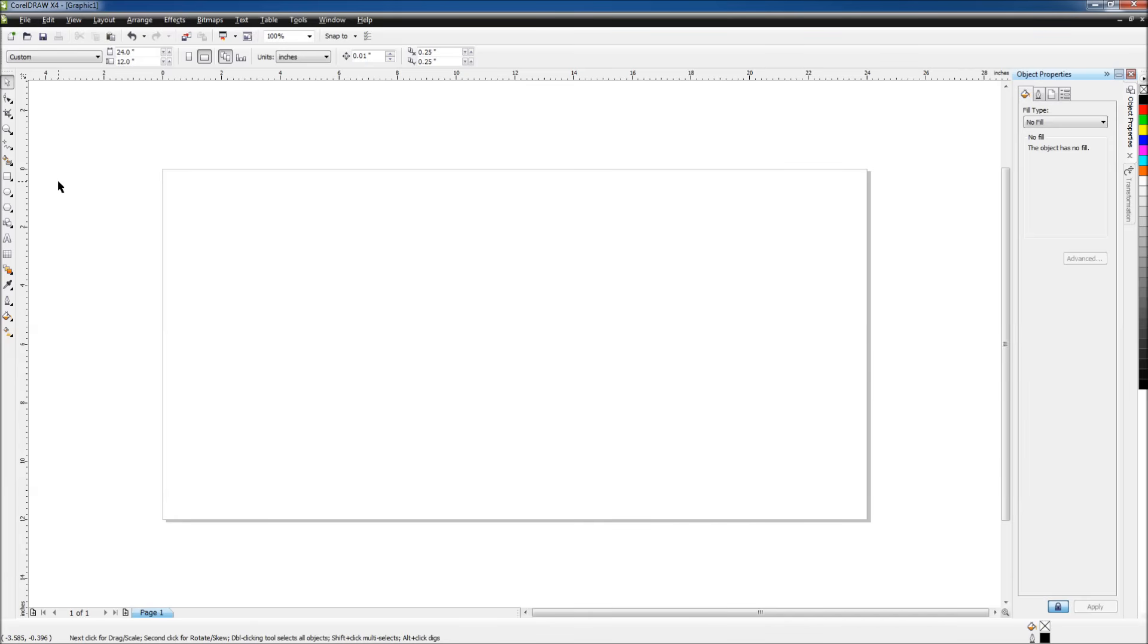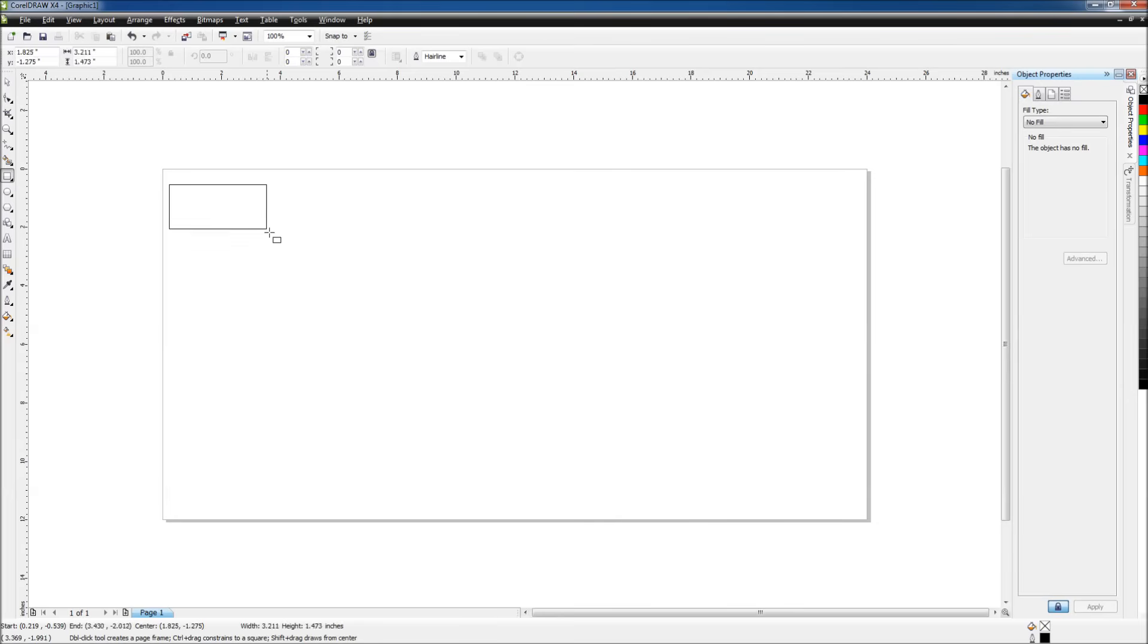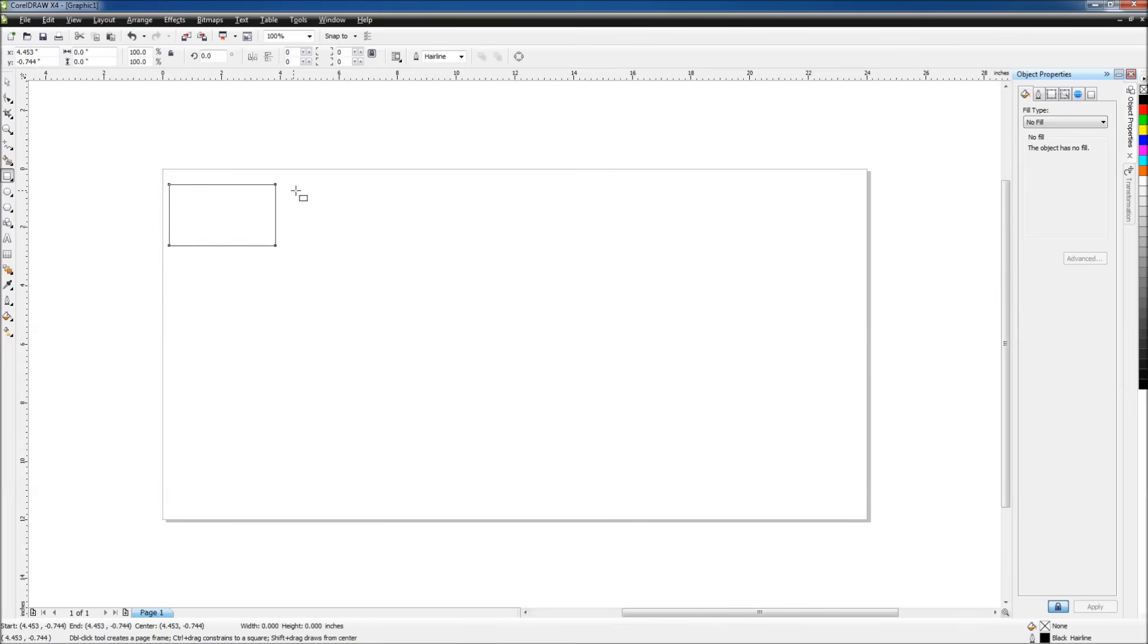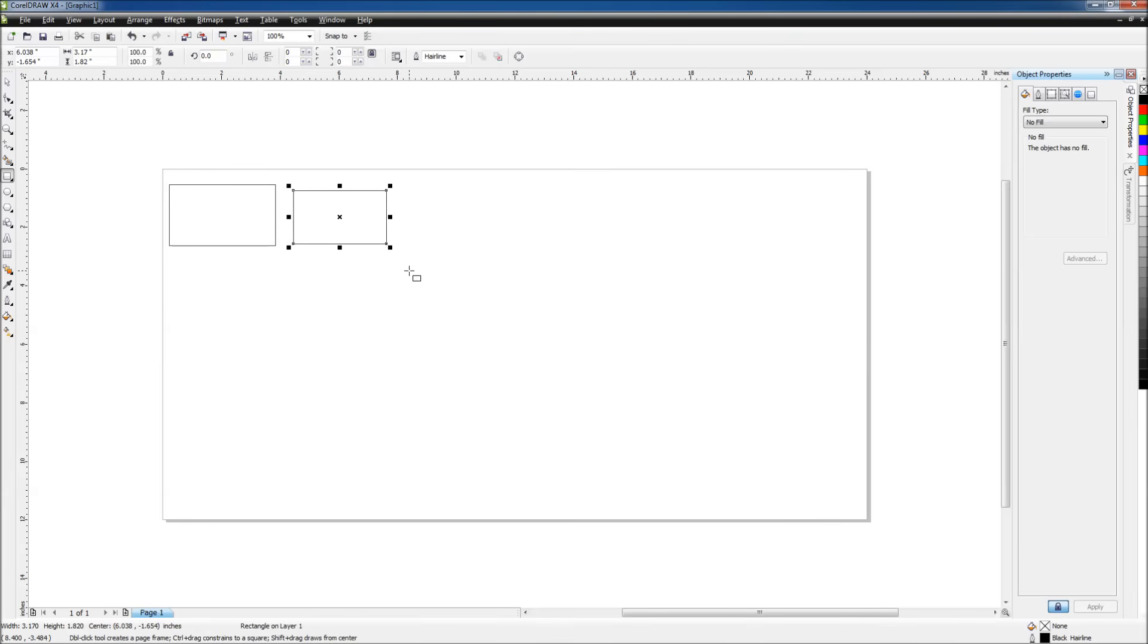So the first thing we want to do is select our rectangle tool and just drag a rectangle out anywhere. Then we're going to drag another rectangle out, make it slightly smaller, and we can adjust that later on as well if necessary.